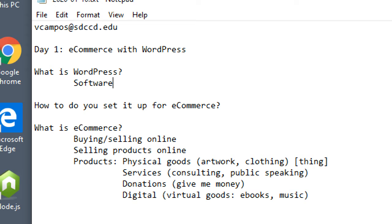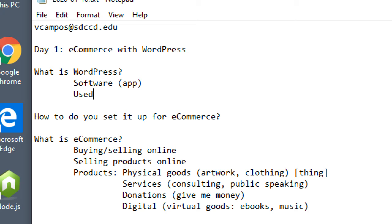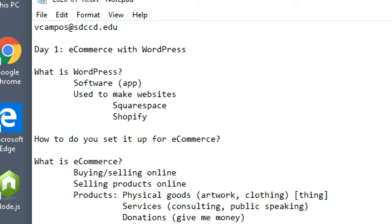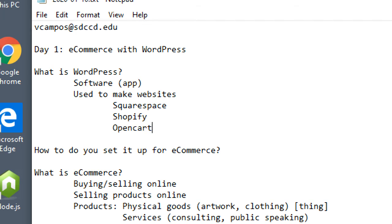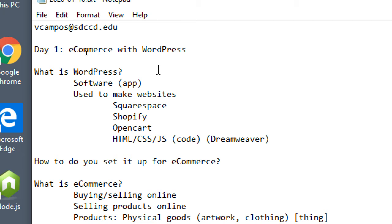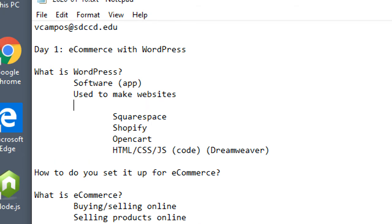What is WordPress? It's software — or the hot term nowadays, an app. It's a program you use to accomplish things. WordPress is used to make websites, but it's not the only way. Other ways include Squarespace, Shopify, OpenCart, or coding by hand with HTML, CSS, and JavaScript.